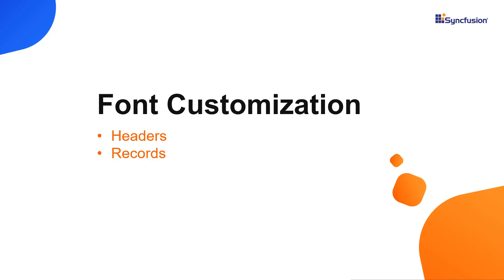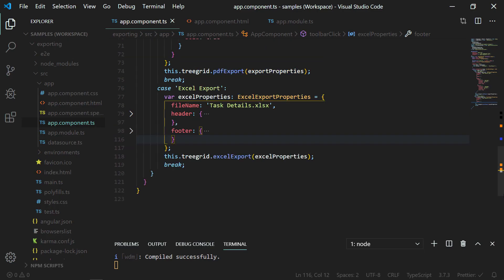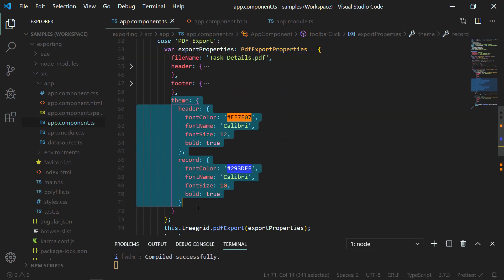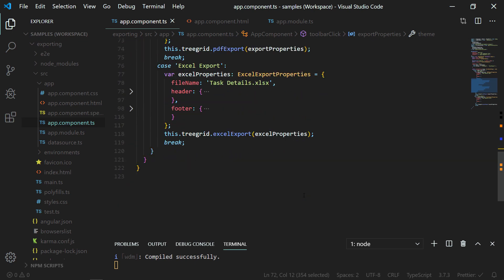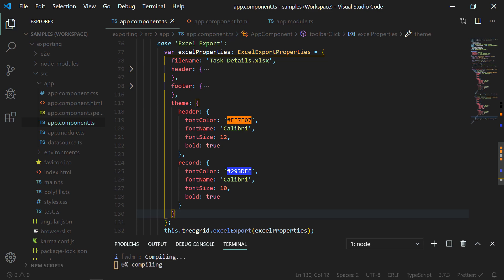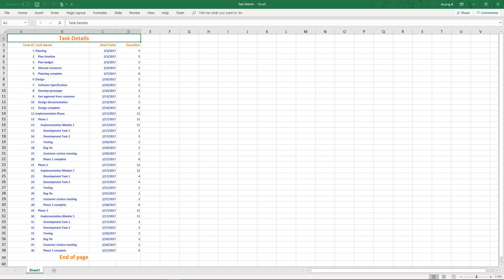Now I will show you how to apply font-oriented customization in headers and records before exporting the tree grid to an Excel document. It is similar to PDF exporting, so I am copying the theme property from the PDF properties and pasting it in the Excel properties object. Now in the exported Excel document, you can see the styles are being applied in the headers and records.